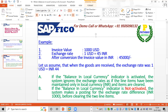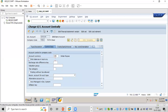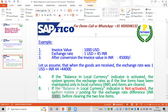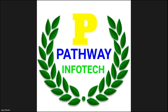If we do not activate this indicator, the system makes a posting for the exchange rate difference. Since goods receipt gives 44,000 and invoice was 45,000, the system posts a 1,000 rupees exchange rate difference before clearing the two line items. Thank you friends — if you need any clarification, please leave your suggestions or feedback in the comment section.